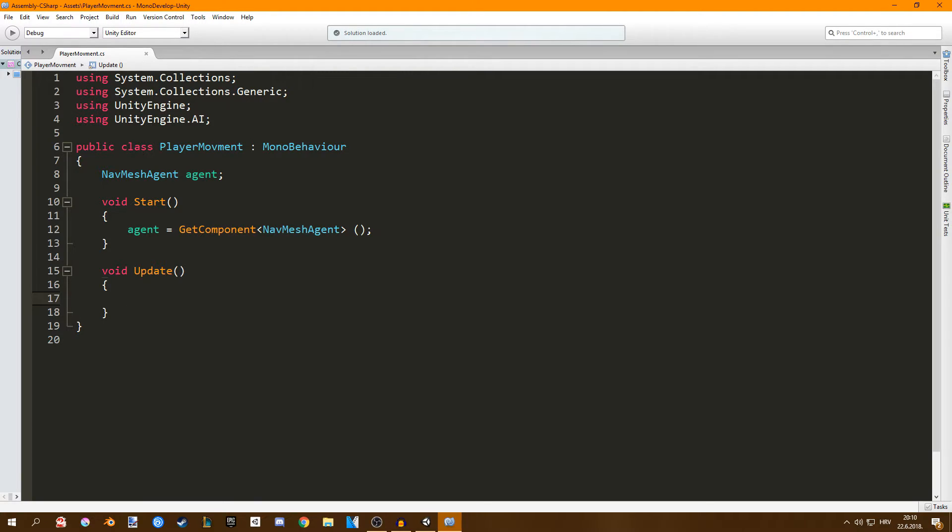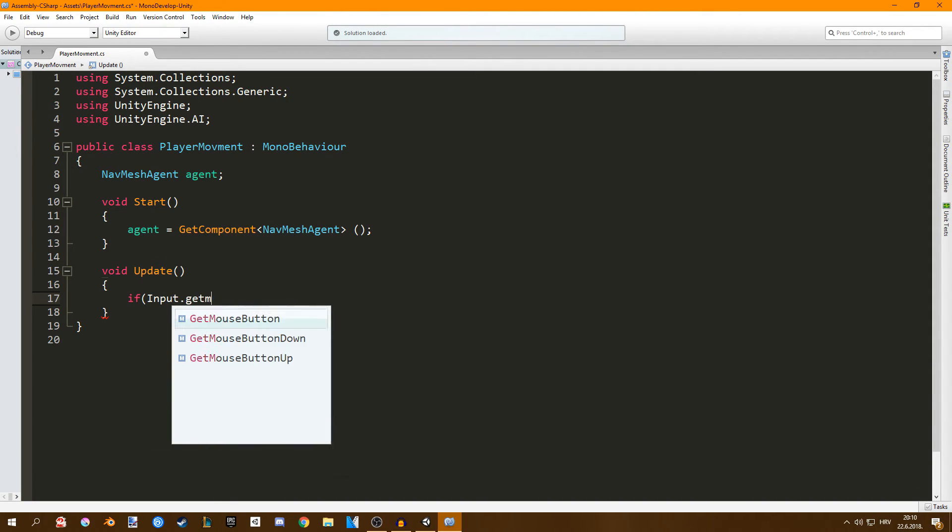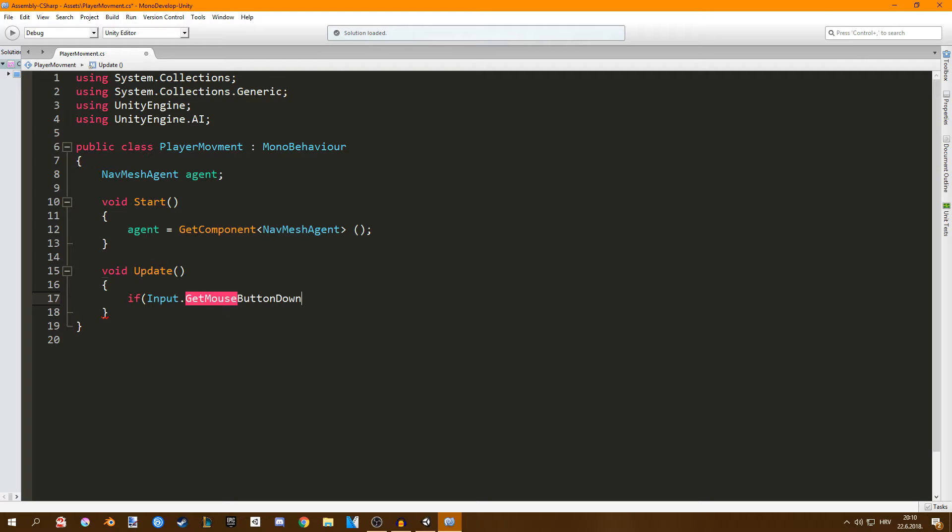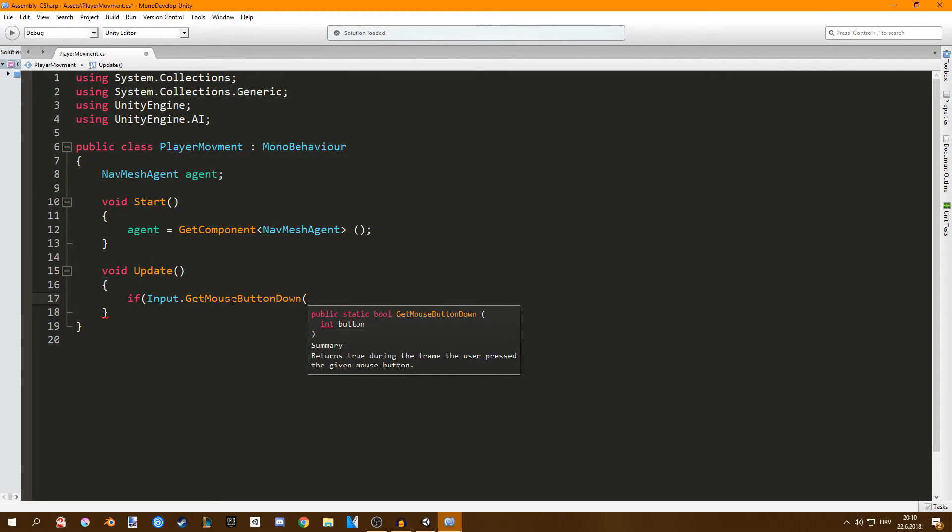So we can do that by going if input dot get mouse button down. So this is when we click the mouse button. If you set this to zero then that's your left click on your mouse. One is right click and two is middle mouse click.